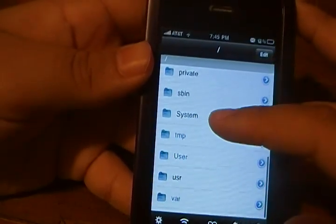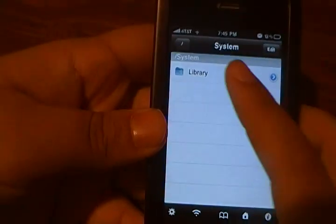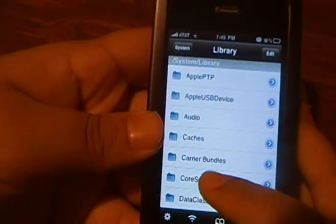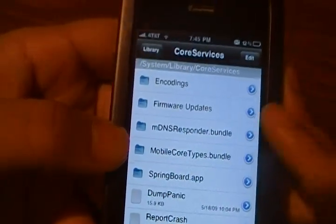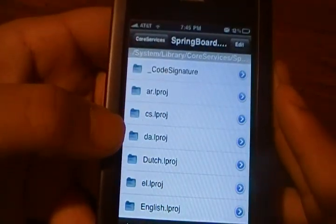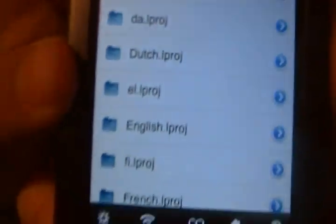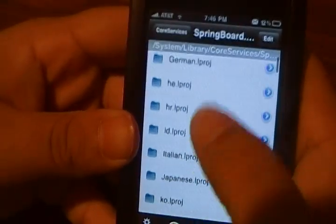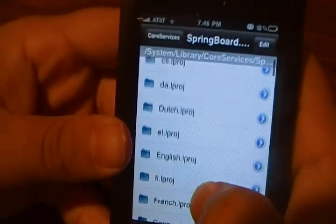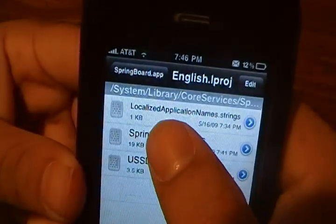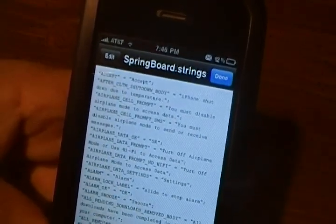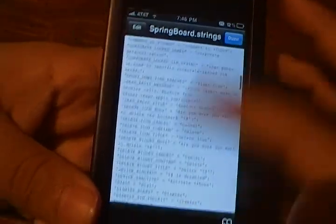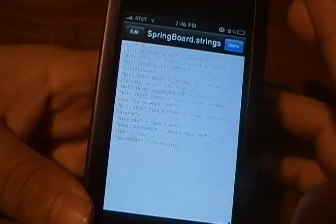So what you're going to want to do is go into System from the slash directory from root. You want to go into System, Library, Core Services, SpringBoard.app, and you want to go into English — if you are English, or whatever language you use. And you'll see SpringBoard.strings. It's a string file. You'll see this really, really long list here, and this is just all of the different strings throughout your device.